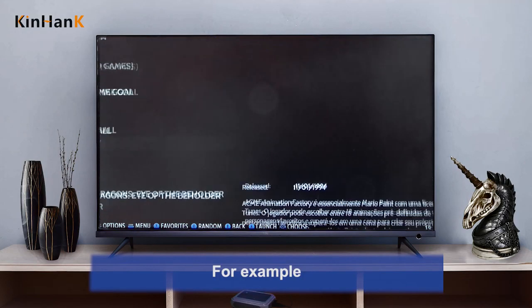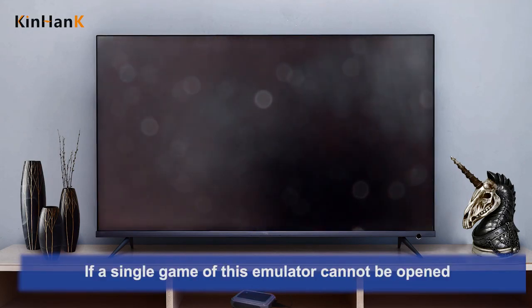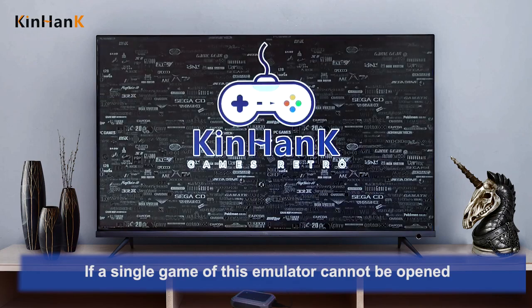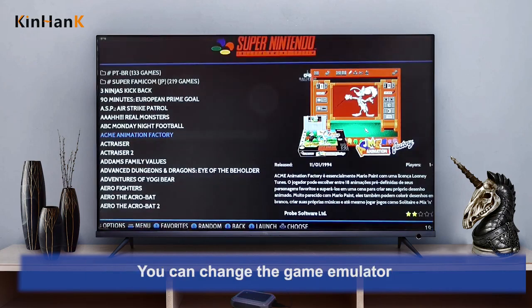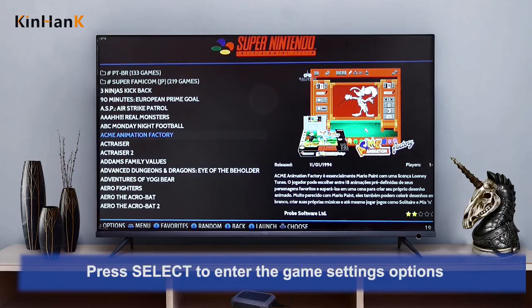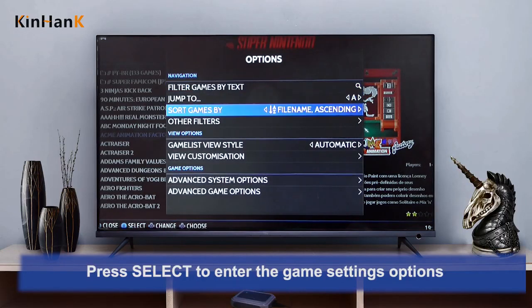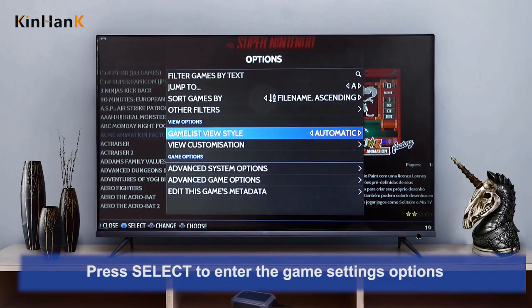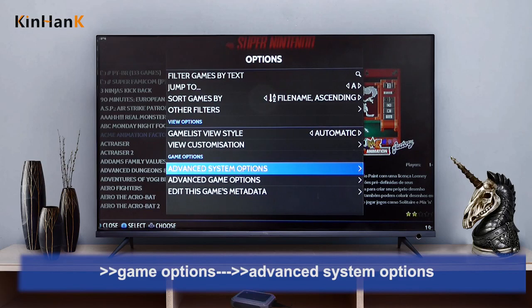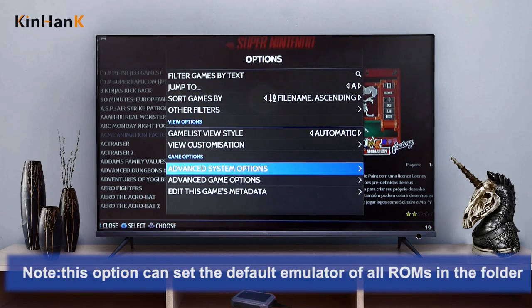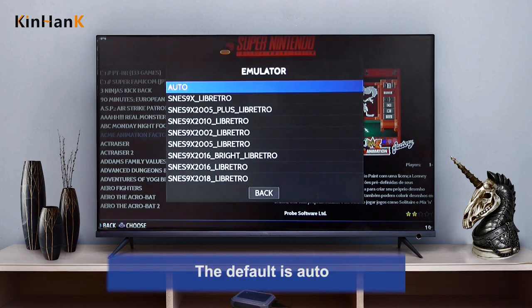For example, if a single game of this emulator cannot be opened, you can change the game emulator. Press select to enter the game settings option. Go to game options, then advanced system options. Note: this option can set the default emulator of all ROMs in the folder. The default is auto.